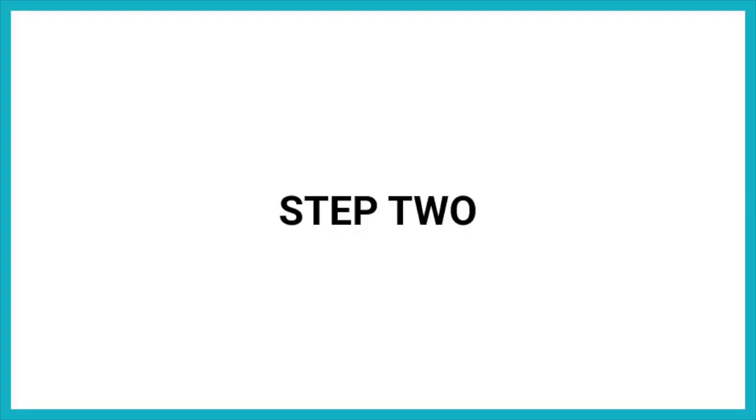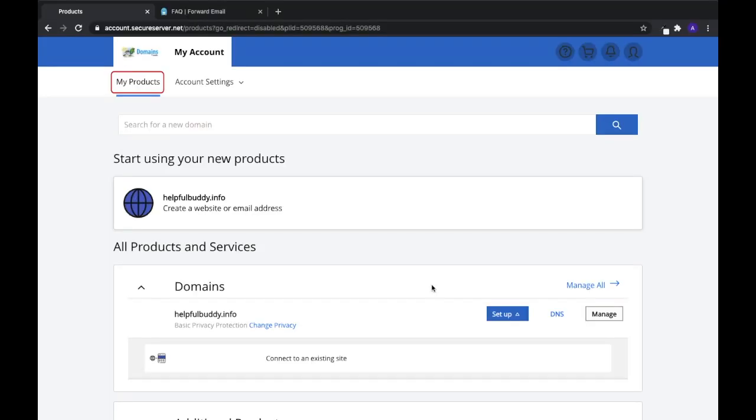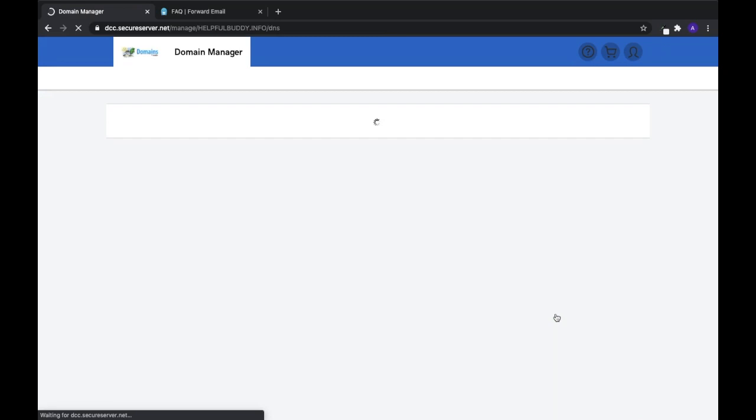Step 2: Log in to your domains.com account and navigate to the DNS Management section. You can get there by first heading to the My Products tab, then select DNS on the domain you are setting up.